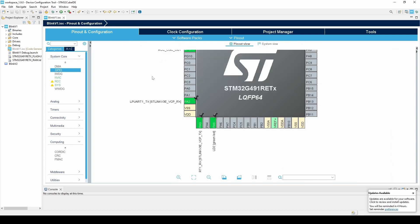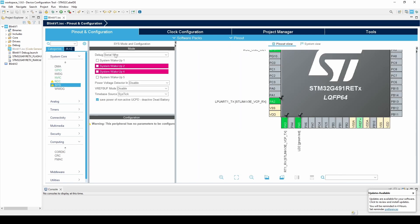Finally, as I'll be using the debugger, I will go to the Sys tab and make sure that debug is set to serial wire.